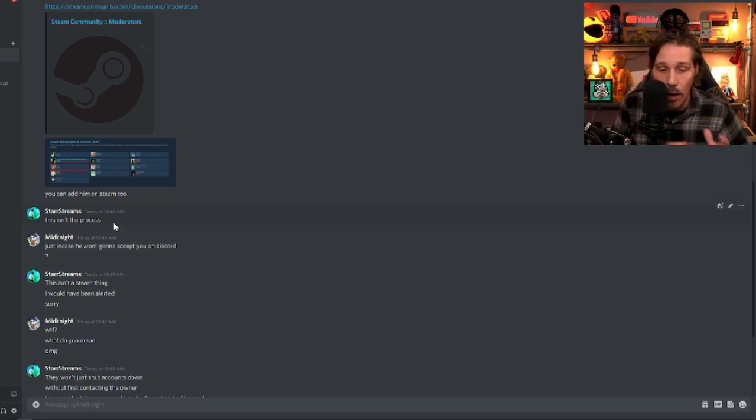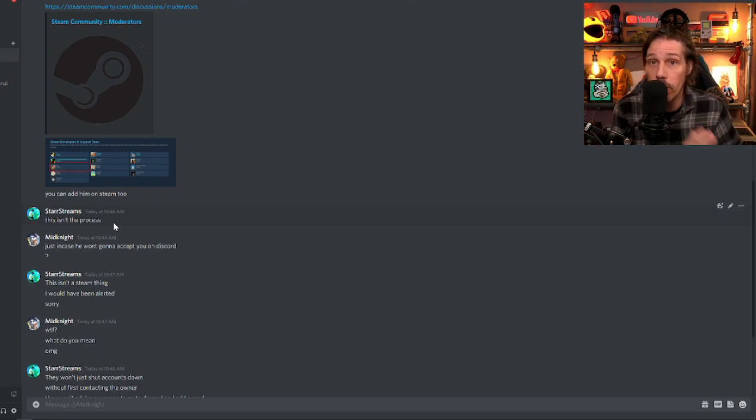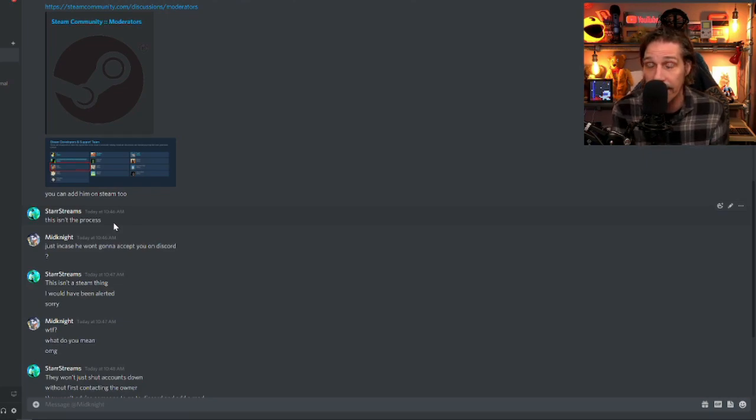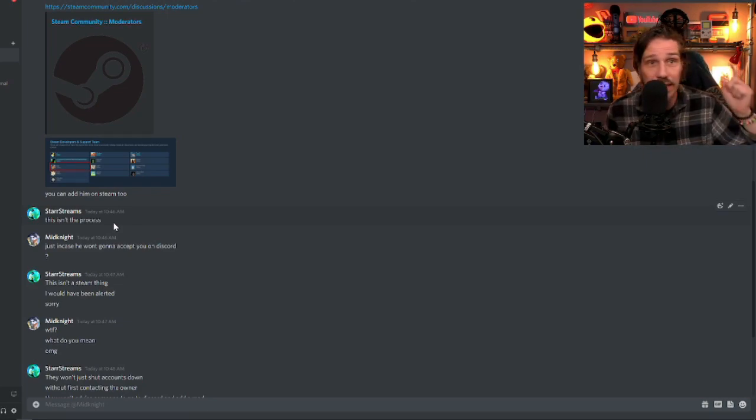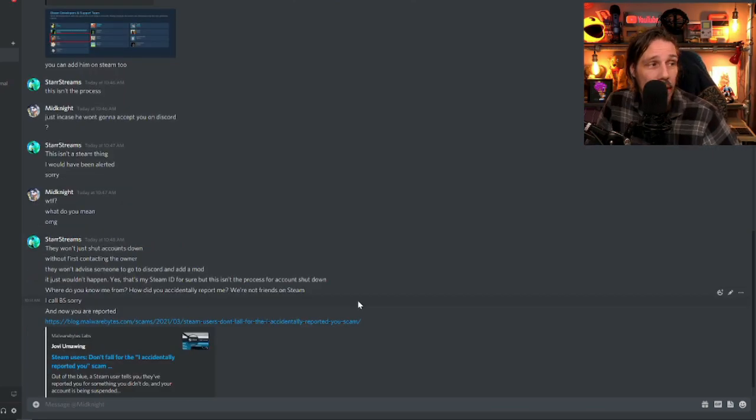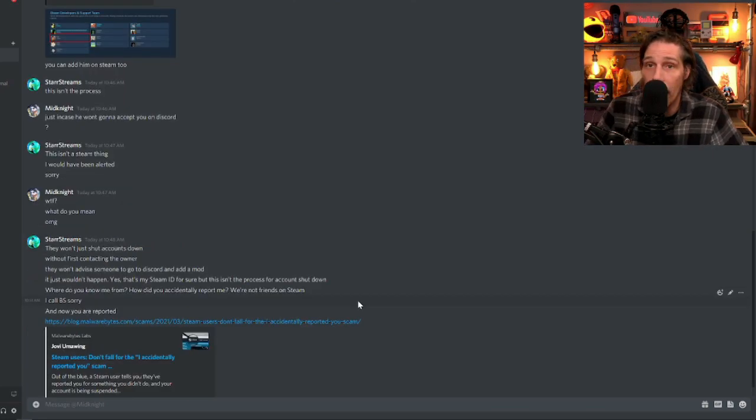Okay. Valve have a really, really thorough process for reporting accounts and they have an investigation. They do their full due diligence and this is not how they do things. By this point, I'm like, I call BS.